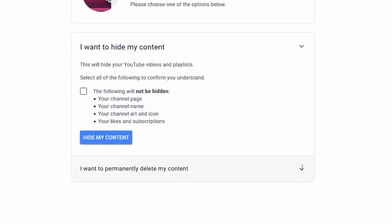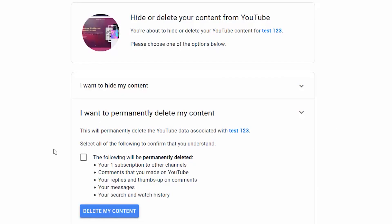If I choose to delete my channel, it will permanently delete all my videos and my channel page, as well as any subscriptions to other channels, comments that I made on YouTube, any replies or thumbs up on comments, my messages, and my search and watch history.